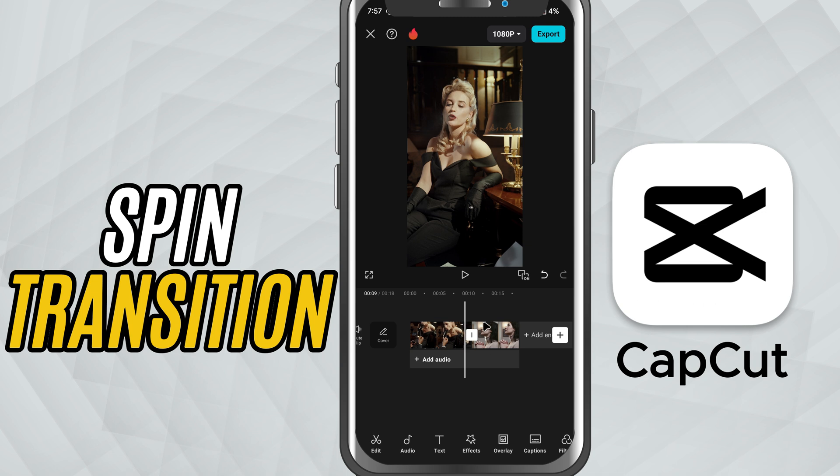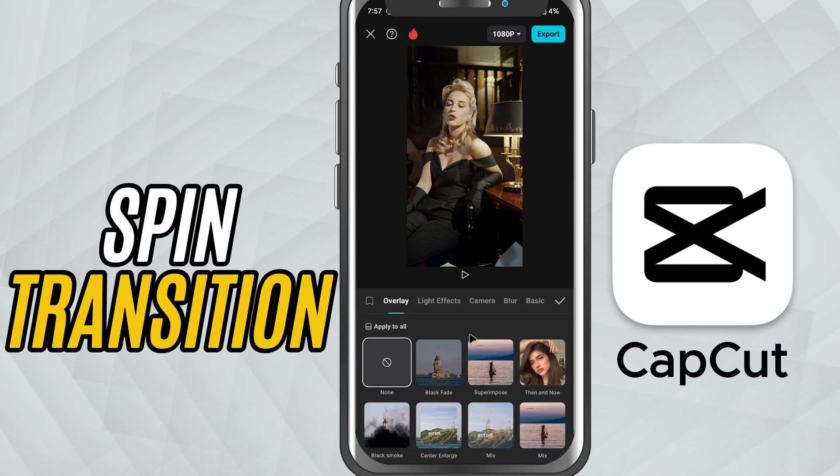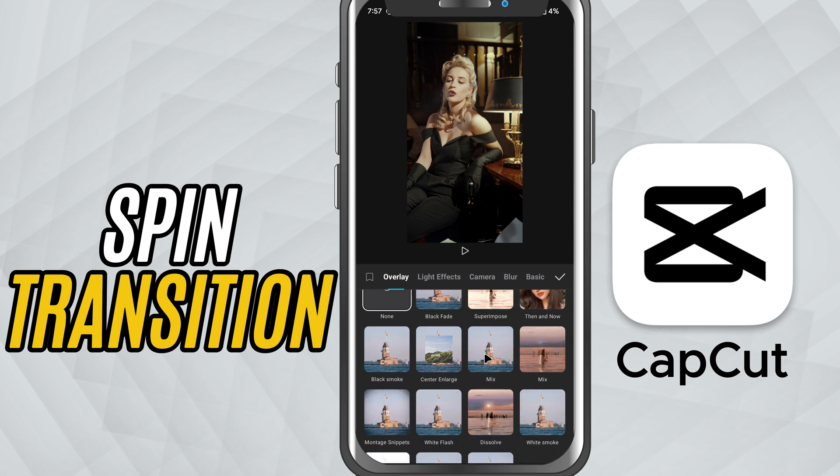Next, tap the white transition box that appears between the two clips. This opens the transitions menu.